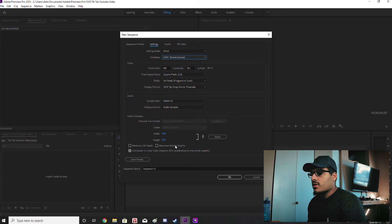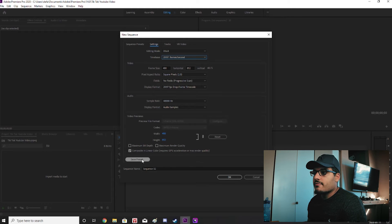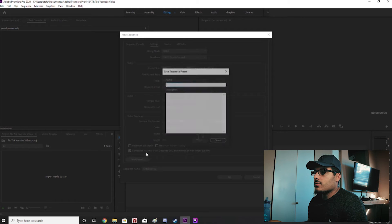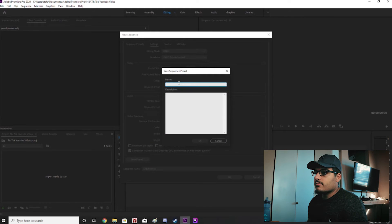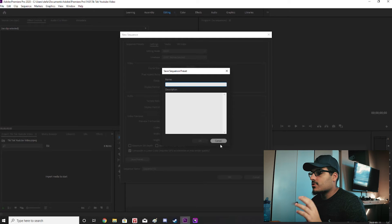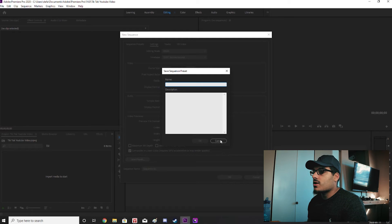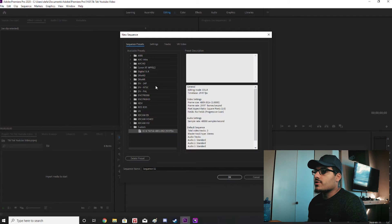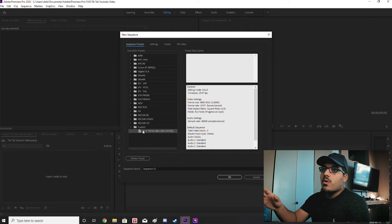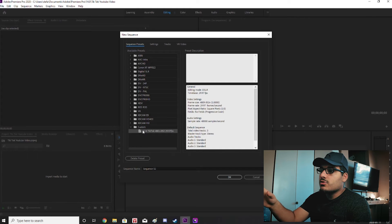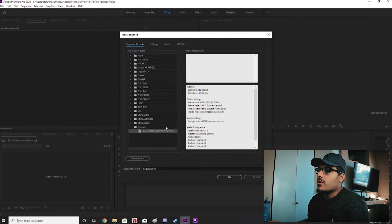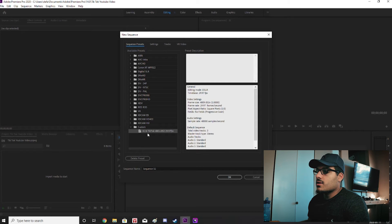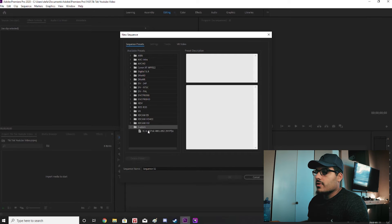And then once that's done you want to click save preset. And you just want to set that preset as a name. Put it as TikTok video. And then once you go over to sequence presets, from now on when you make a new sequence you're just going to go over to under sequence presets. And at the very bottom you'll see custom and you'll have your preset right there.